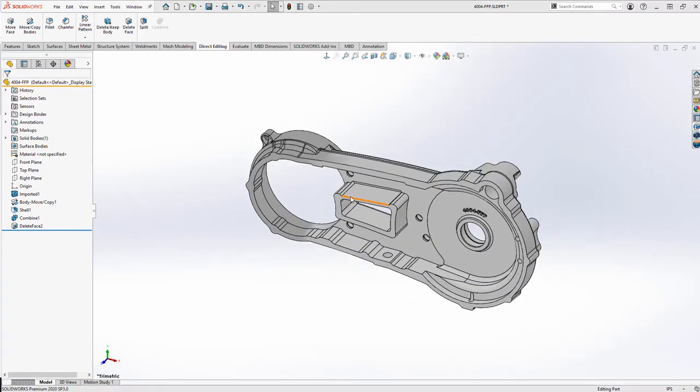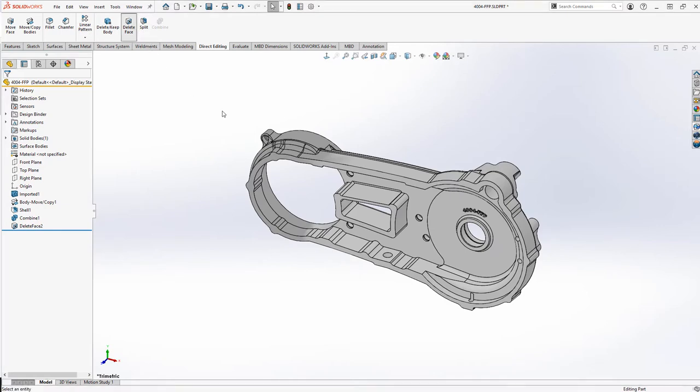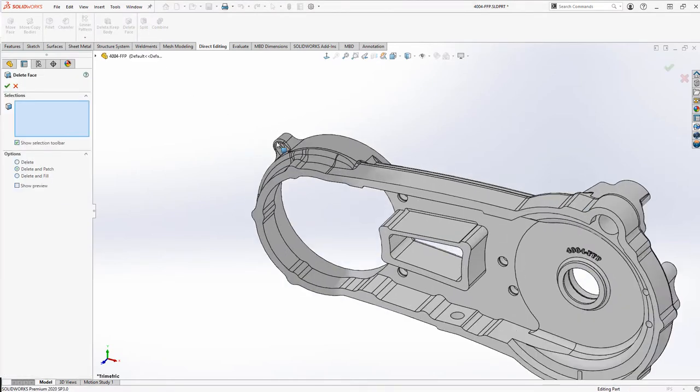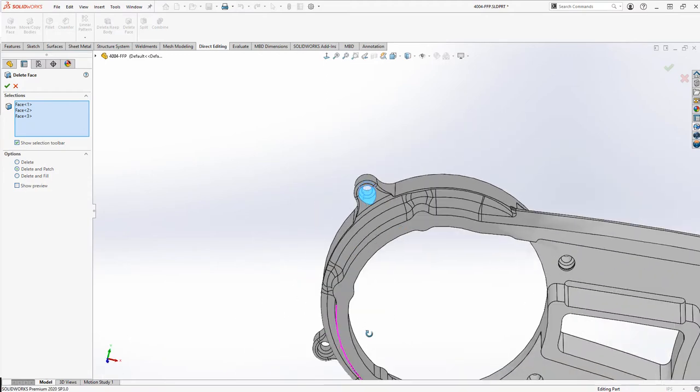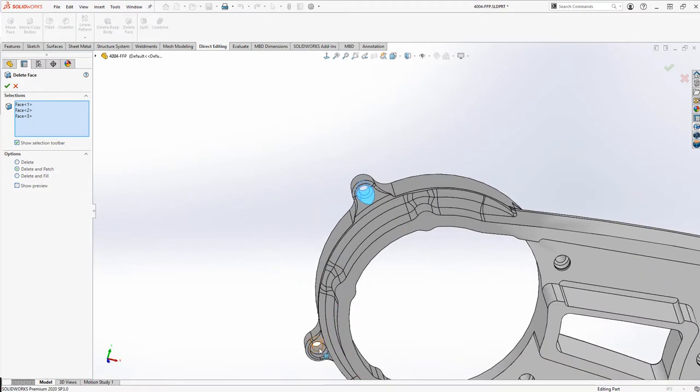The hole on the left hand side of the part would be capped by a compound curvature face left over from the raw casting. Both situations can be handled with the Delete and Patch option.